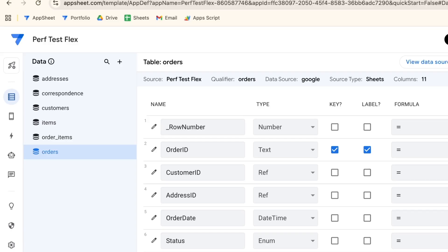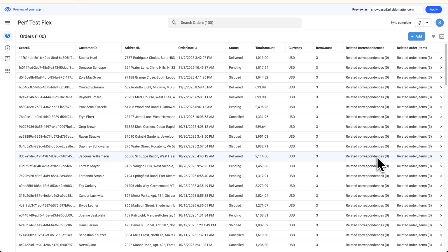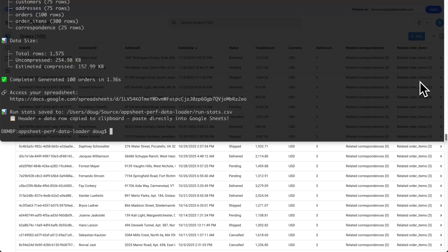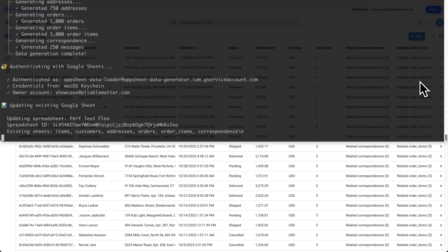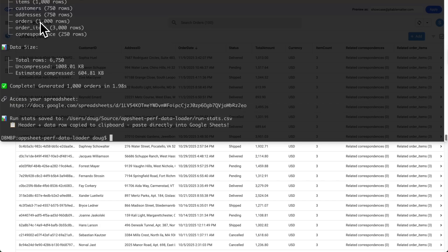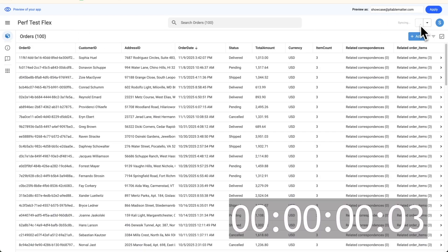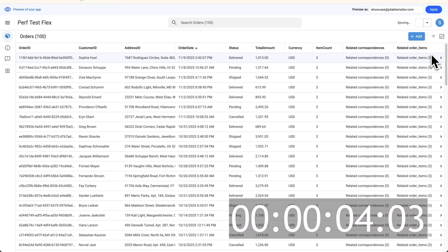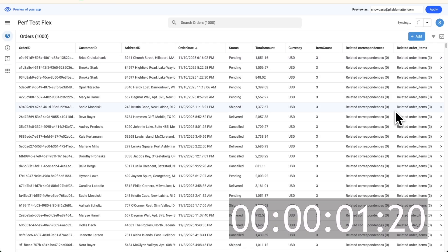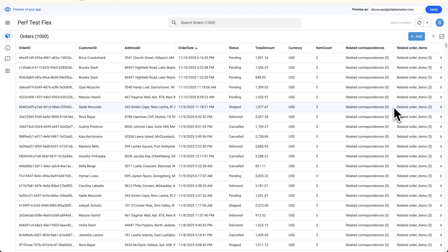Let's actually run the tests now. With 100 orders in the app, clicking refresh is incredibly fast — pretty much nothing for AppSheet to handle. Now let's up that to 1,000 orders. Our data scaled up linearly: 1,000 orders, 750 customers, etc. Refreshing again, we see it's a little bit slower but still decent speed. We definitely see a slowdown though — a few seconds introduced by having 1,000 records. Now let's go up to 5,000.